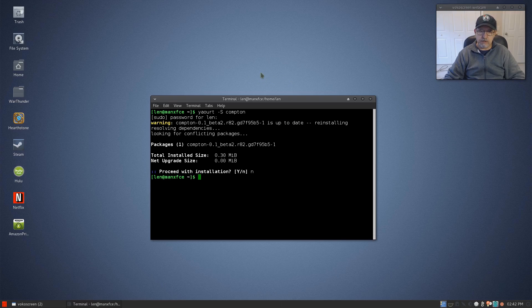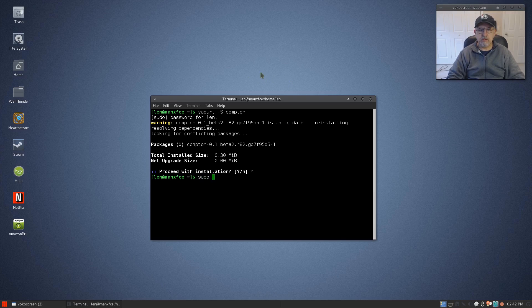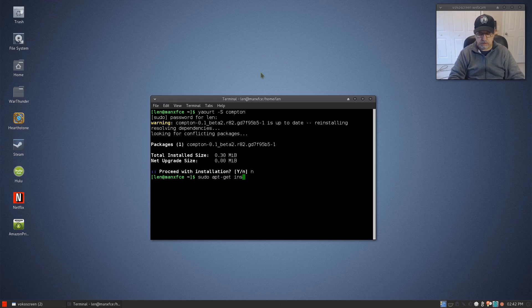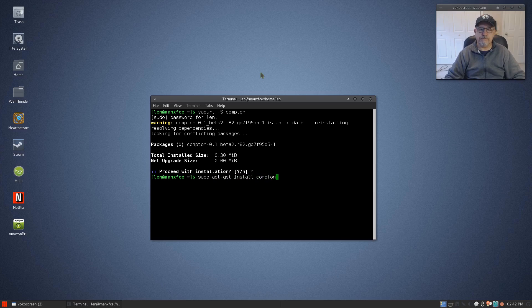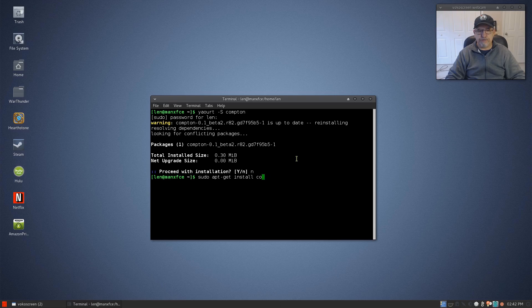If you're in Ubuntu or Debian, it would be sudo apt-get install Compton, and that'll pull it out of the repo.